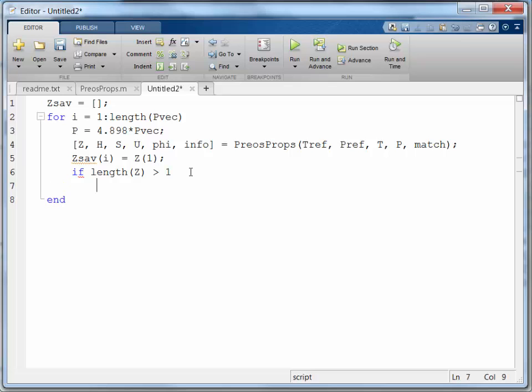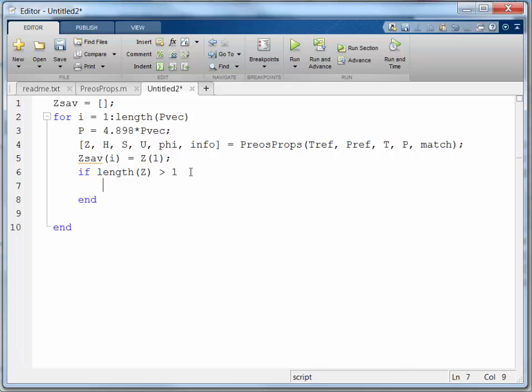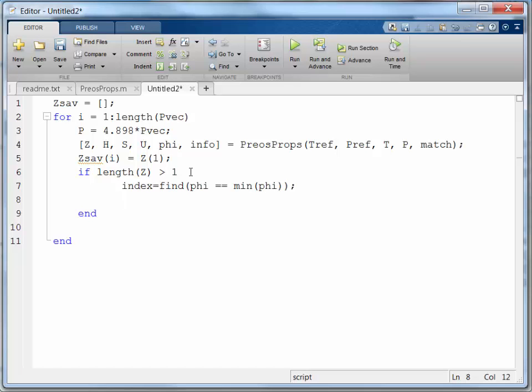Alright. And I'm going to have to have an end. And then I want to put this statement in here. That would give me the index. And then I want to save the z.